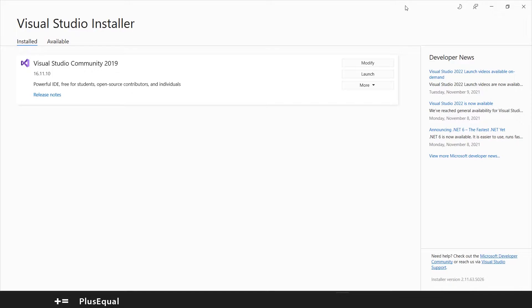First thing you need to do is open up Visual Studio installer, search for it in your computer and you should be able to open it up.